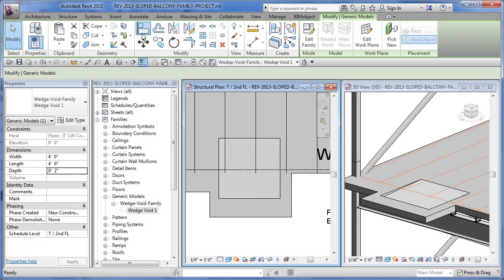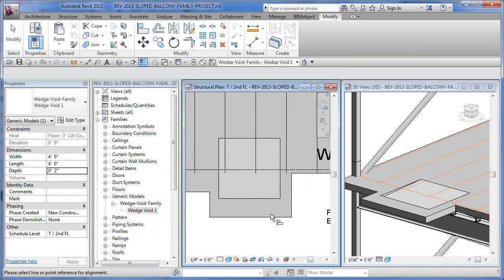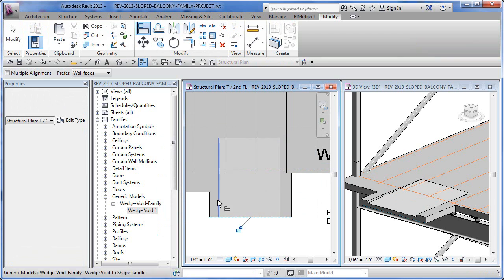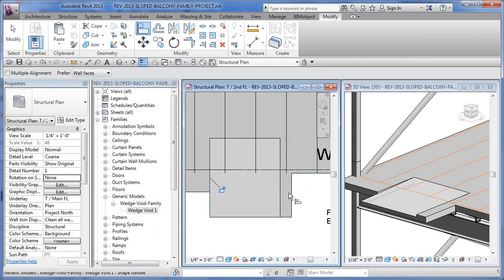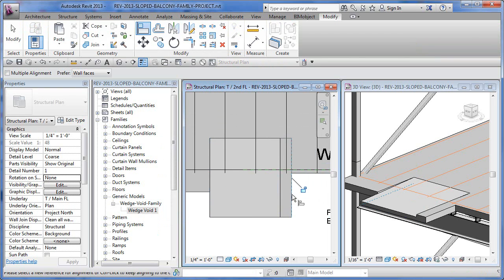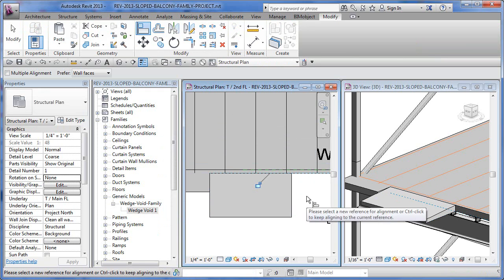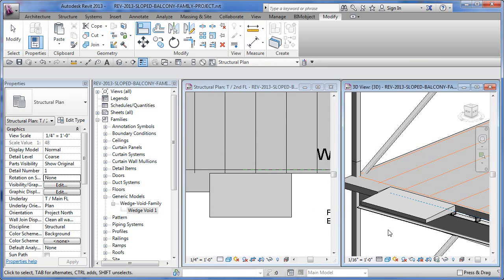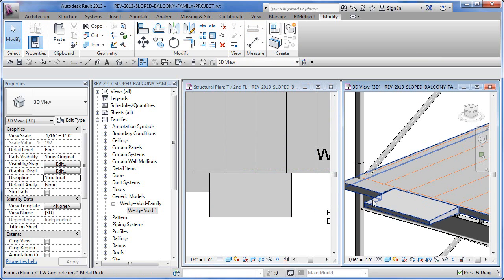Or you can use your align tool. Align to here, this edge, align to here. Watch what happens over in the right in the 3D view. You'll start to see what I'm talking about. Pick on here, pick over there. Click out, escape, escape. So now we have our little wedge.